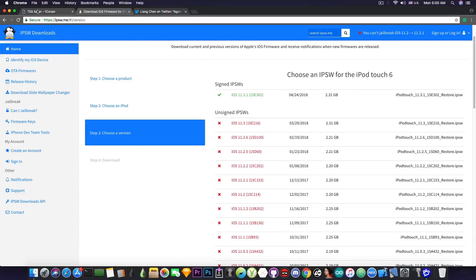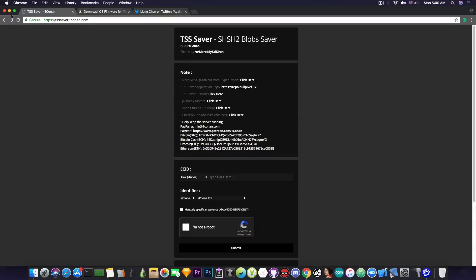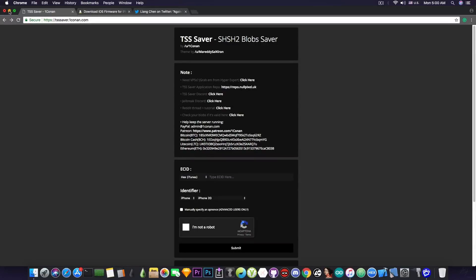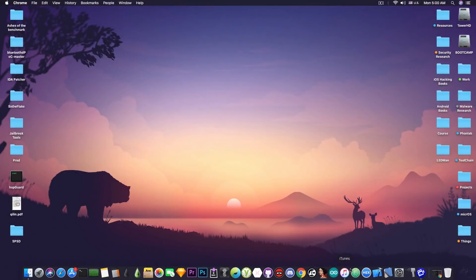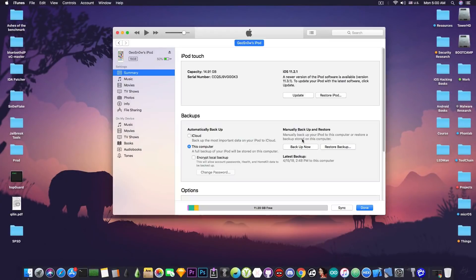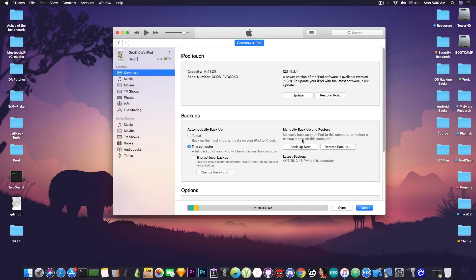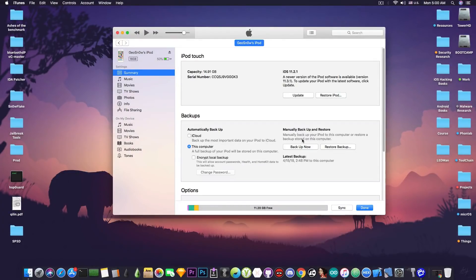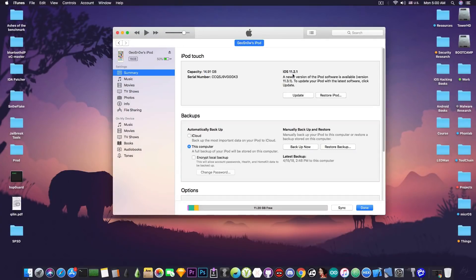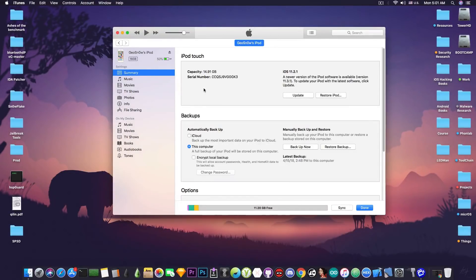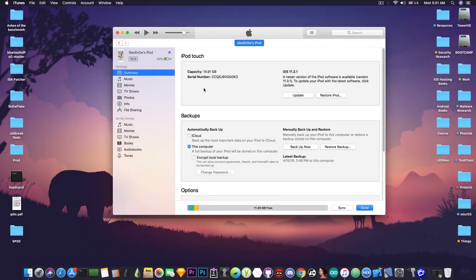So in order to be able to save the blobs, we need the ECID number of the device. Now, there is some misconception going around that you have to be running the version that you're trying to save the blobs for. No, you don't. And as you can see, my device is running iOS 11.2.1, which by the way is a good version to wait on. But I'm still going to save the blobs for iOS 11.3.1. Nothing can stop me.